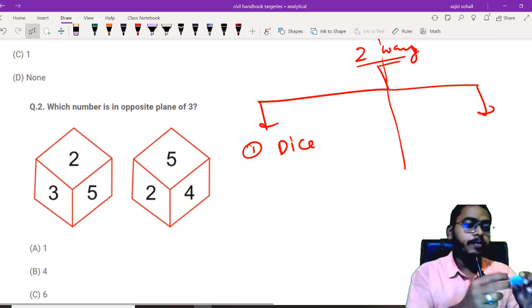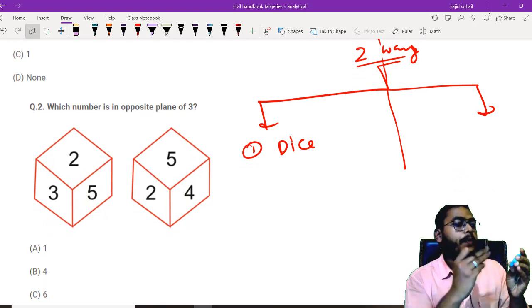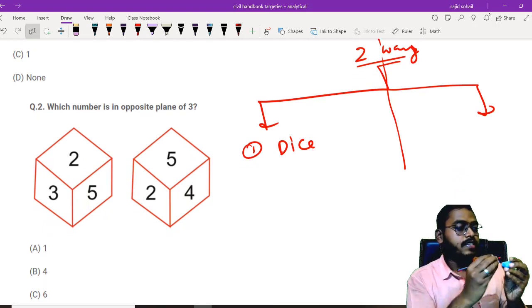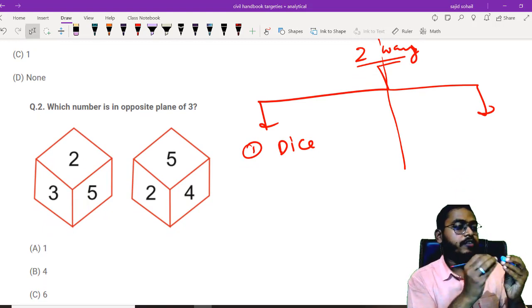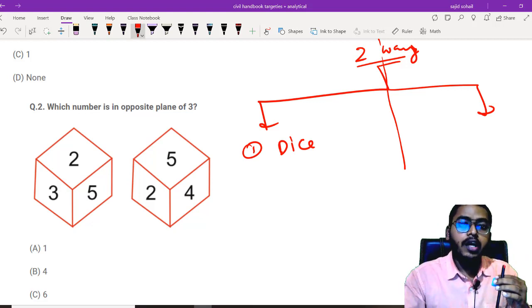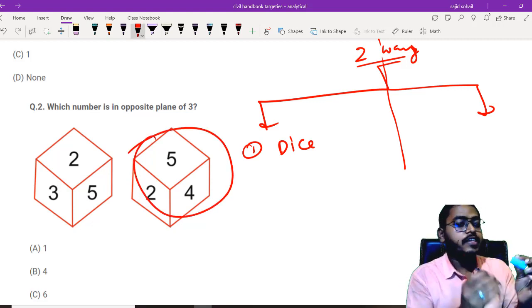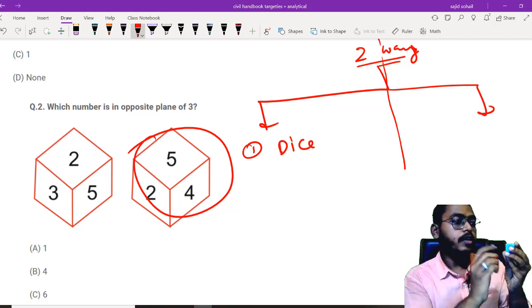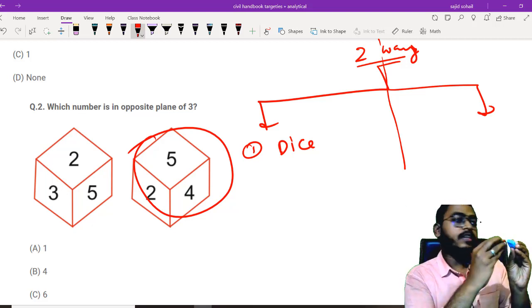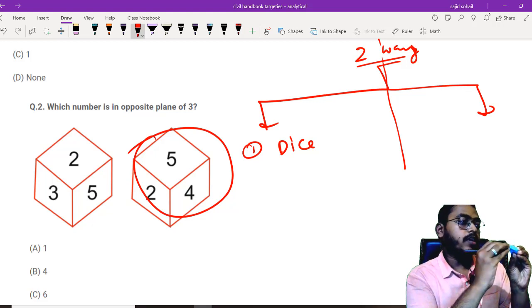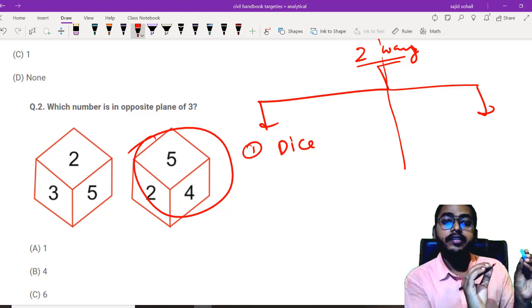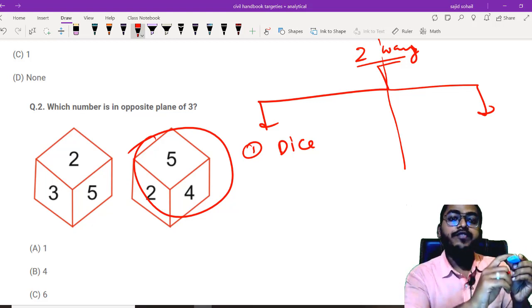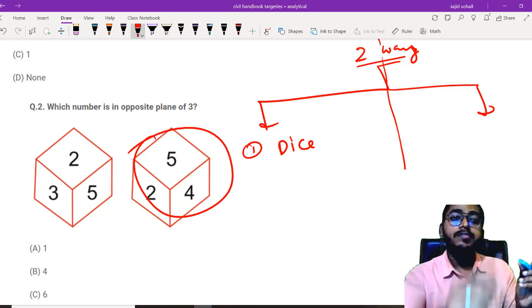What you have to do is just write down the numbers. For example, here on the top, I have 2. On the sides, I have 3 and 5. Now coming to the second dice, 5 is at the top. So let me see from the top. 5 is here. 2 is on the side. On the other side, there is 4. That's it.